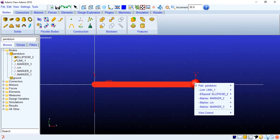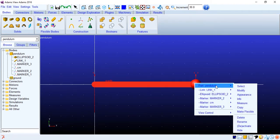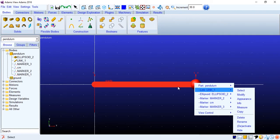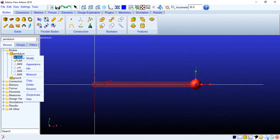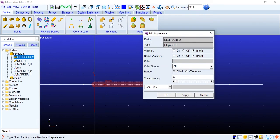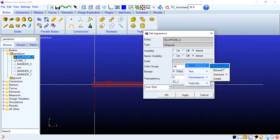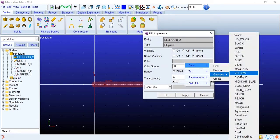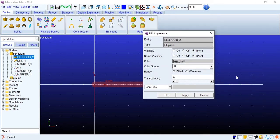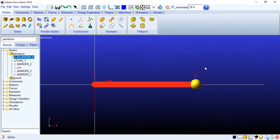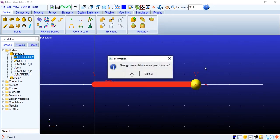Let's just change the color for this one. Appearance, color. I will just, let's say, yellow. Should look good. Save it.